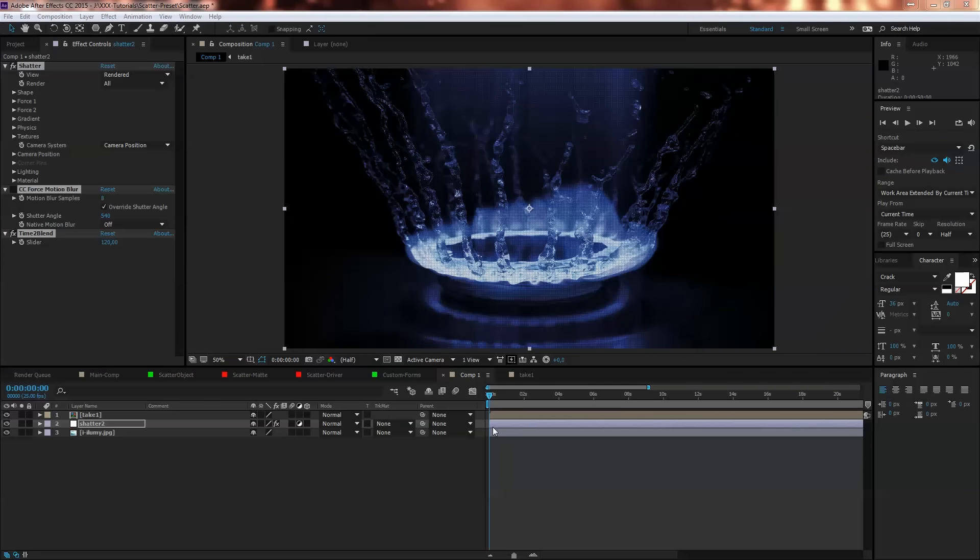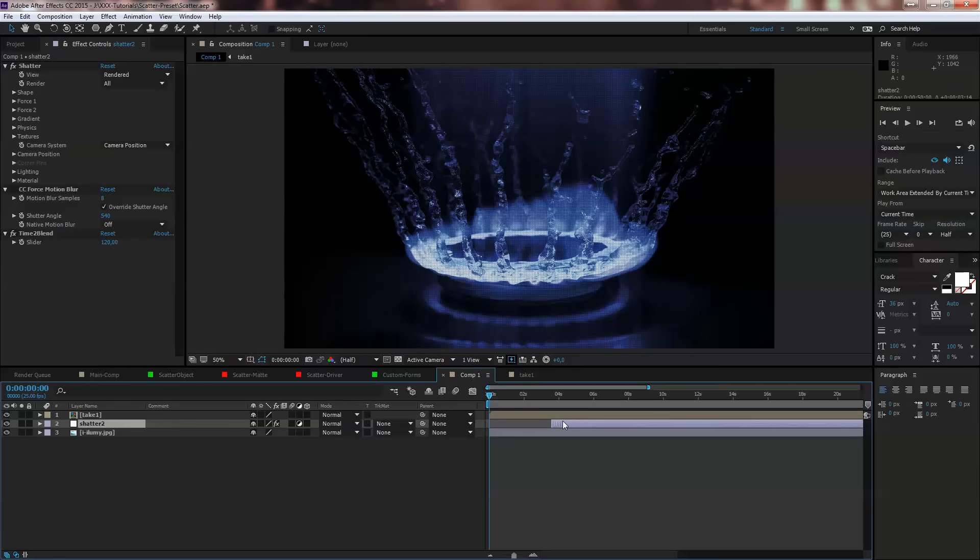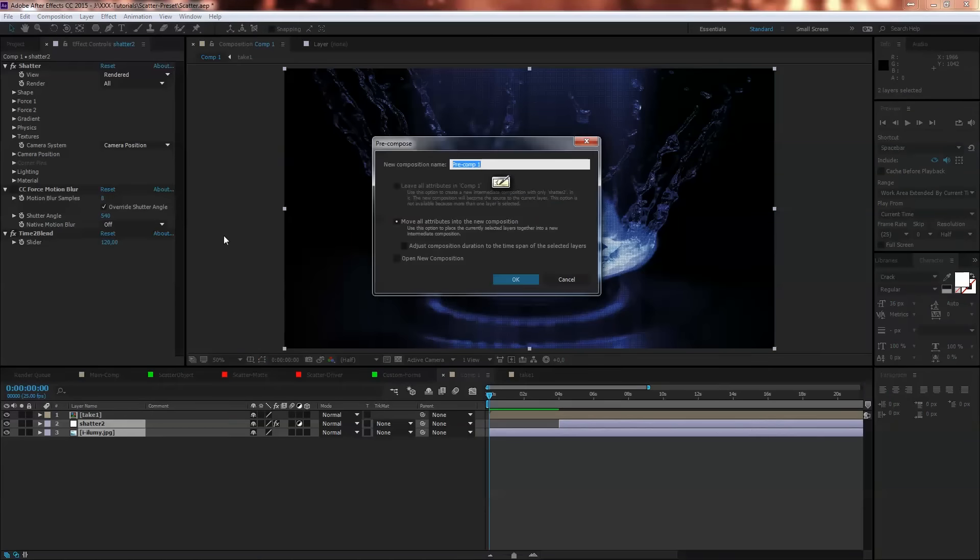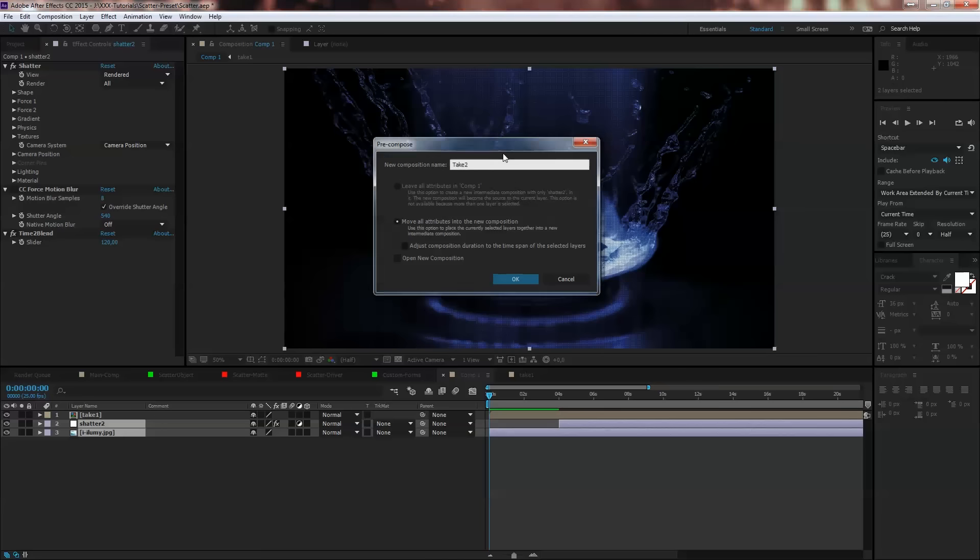Tweak the Shatter 2 again, four seconds for example, select both, and again Layer, Pre-compose, call that Take Two, okay.